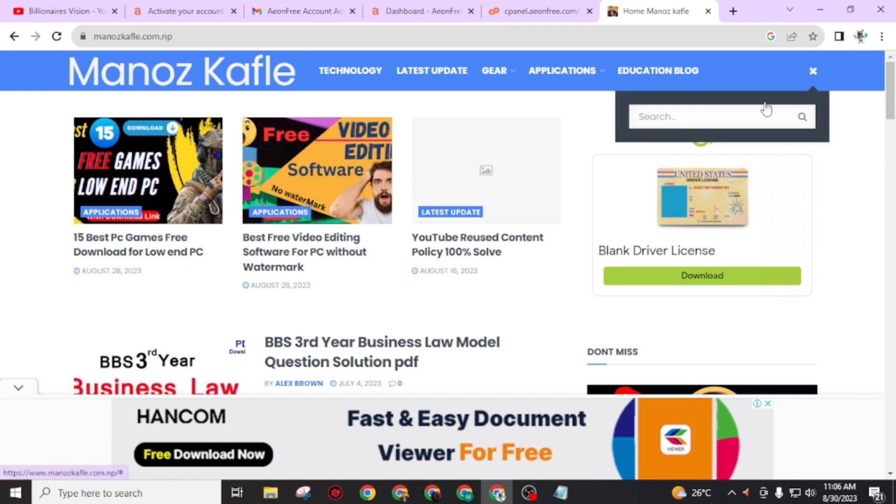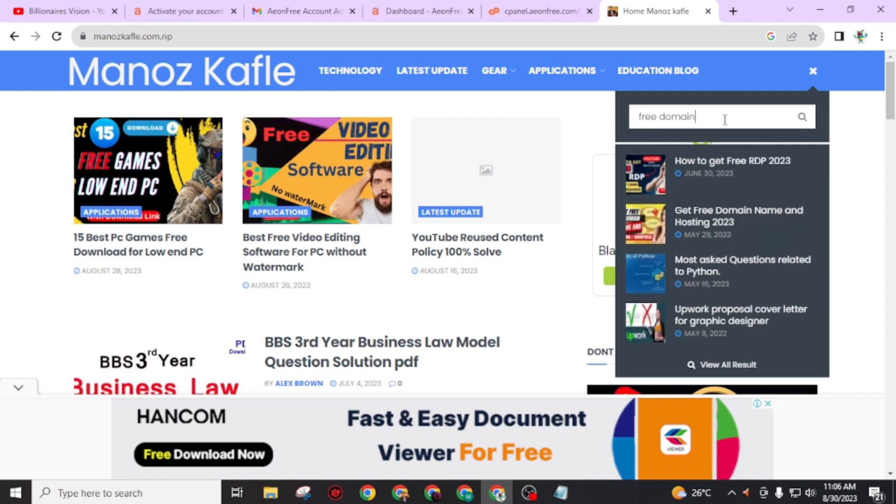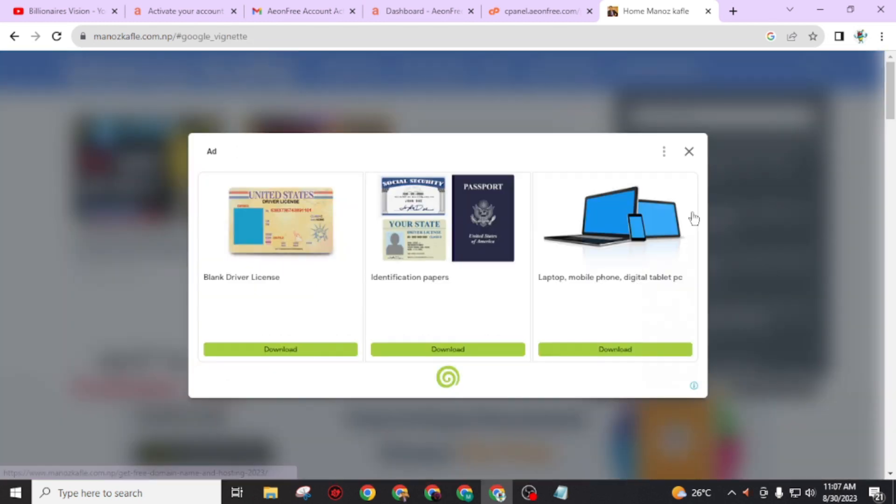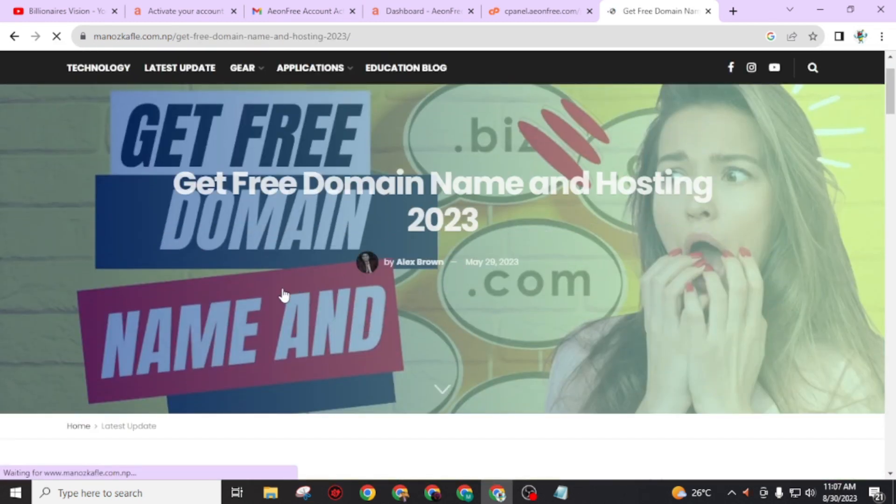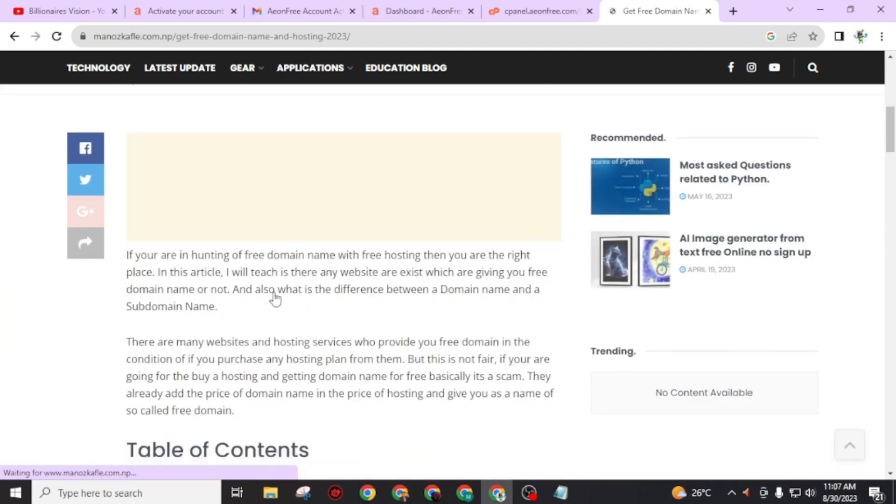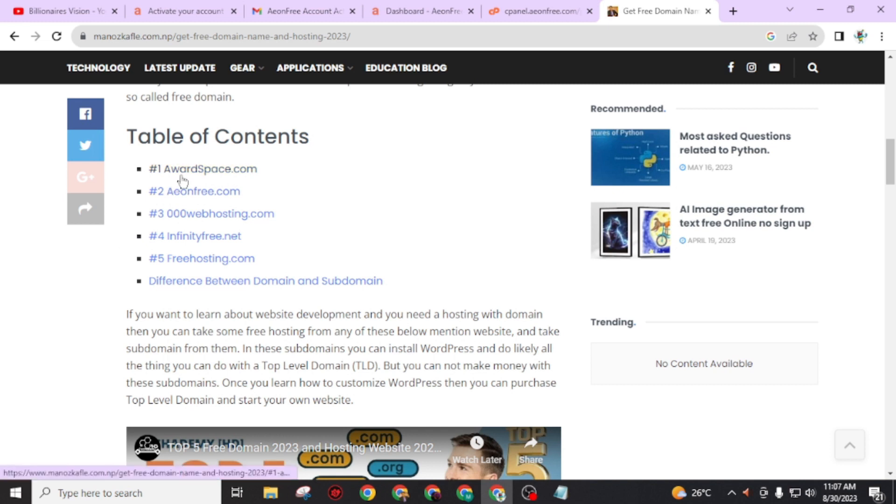Search 'free domain' and you will get 'get free domain name and hosting 2023.' You will get more websites like this, for example: OurSS.com, Aeon Free, 00webhosting.com, InfinityFree.net, FreeHosting.com, and many more. You will also get the difference between domain and subdomain.